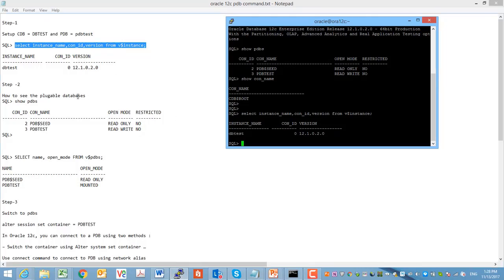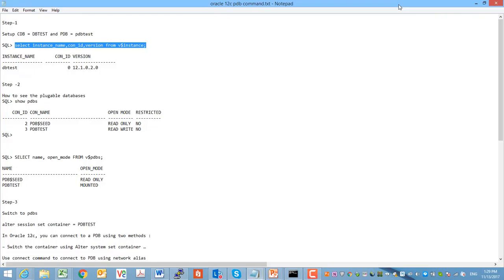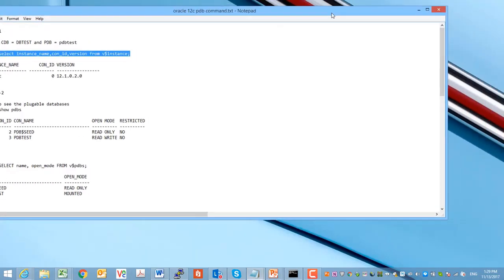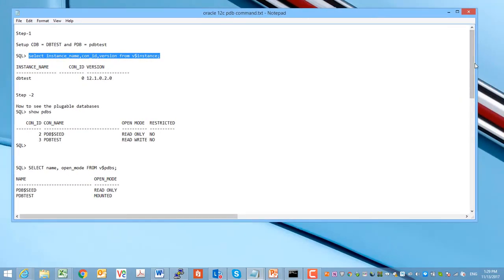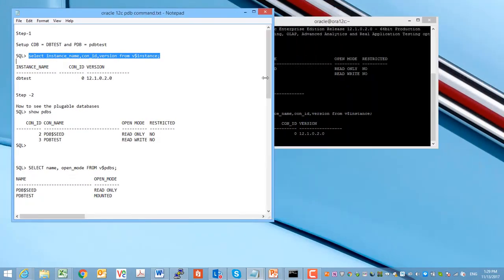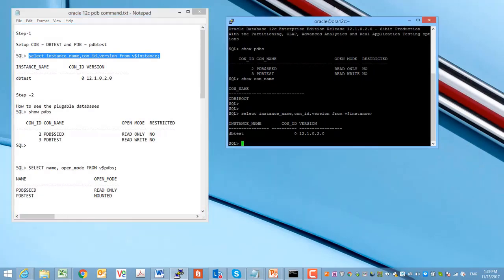As I mentioned, we have two databases: one root container and one pluggable database, and we can have many pluggable databases under one root container. As we know, Oracle 12c is a multi-tenant database architecture.